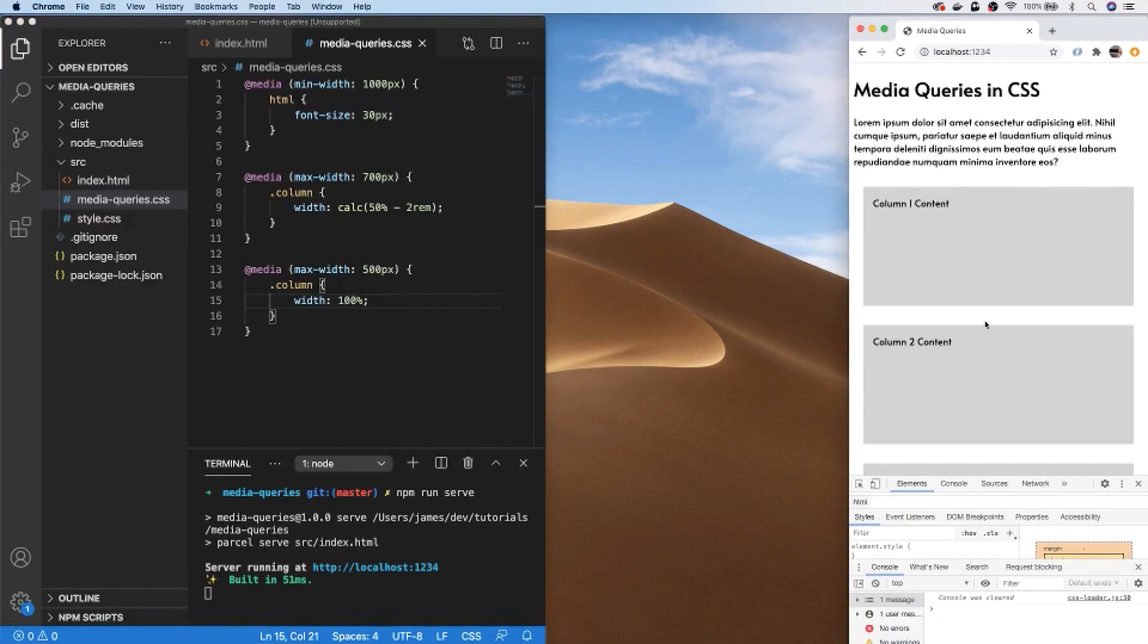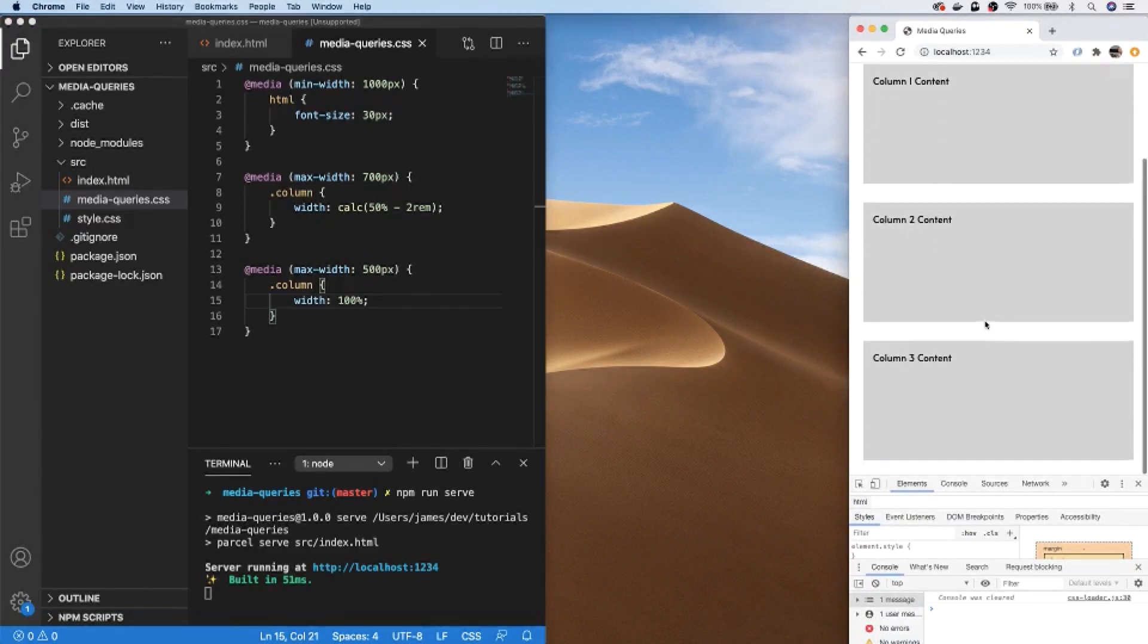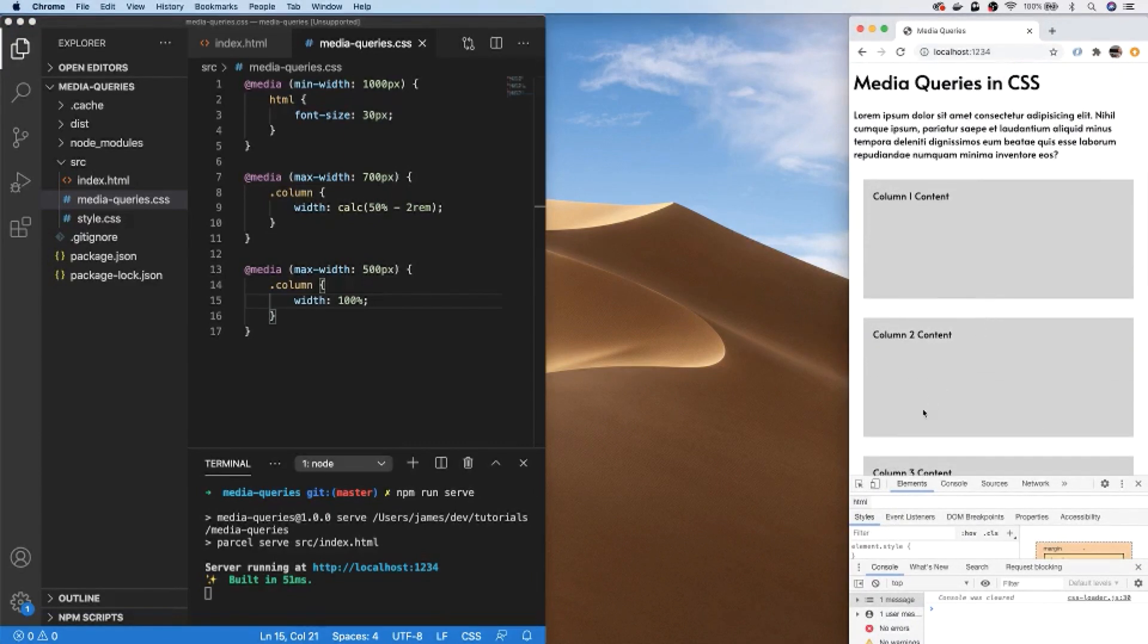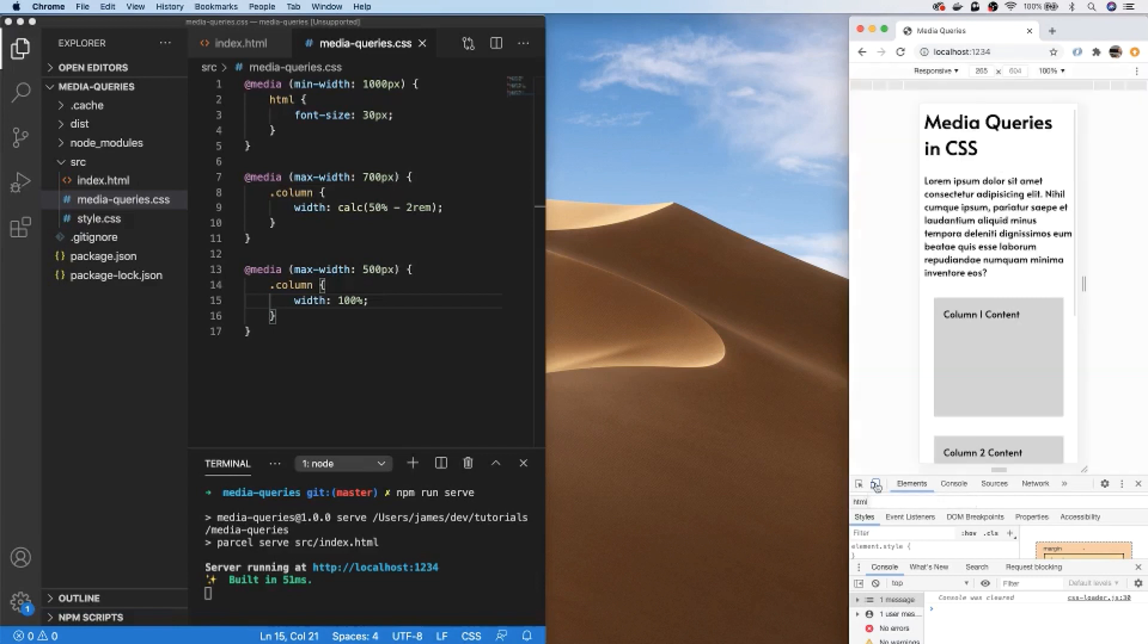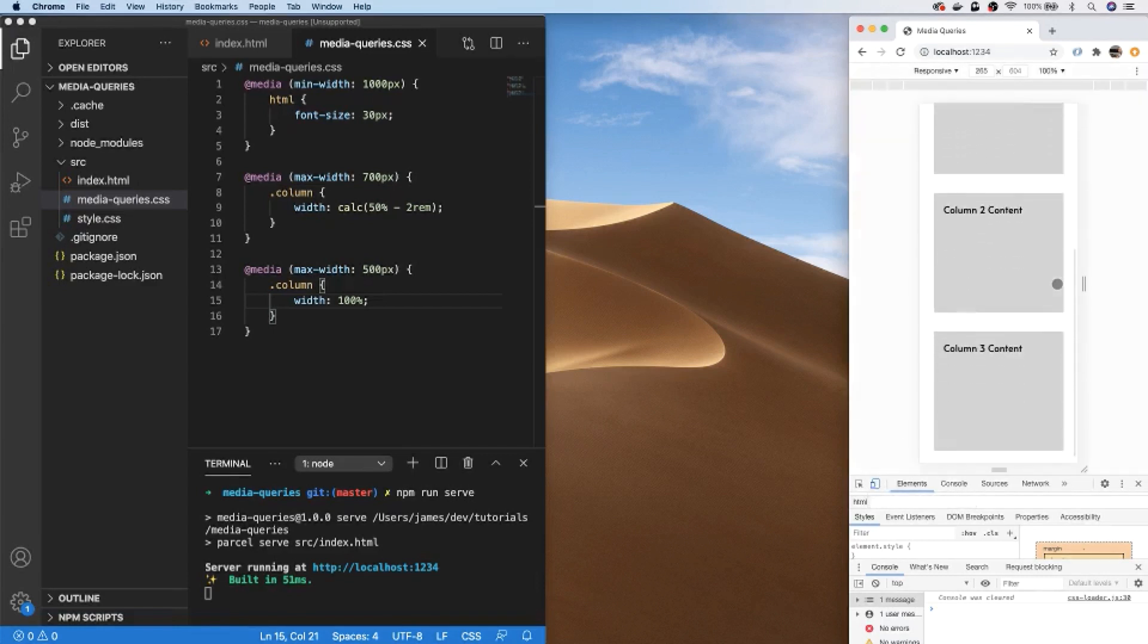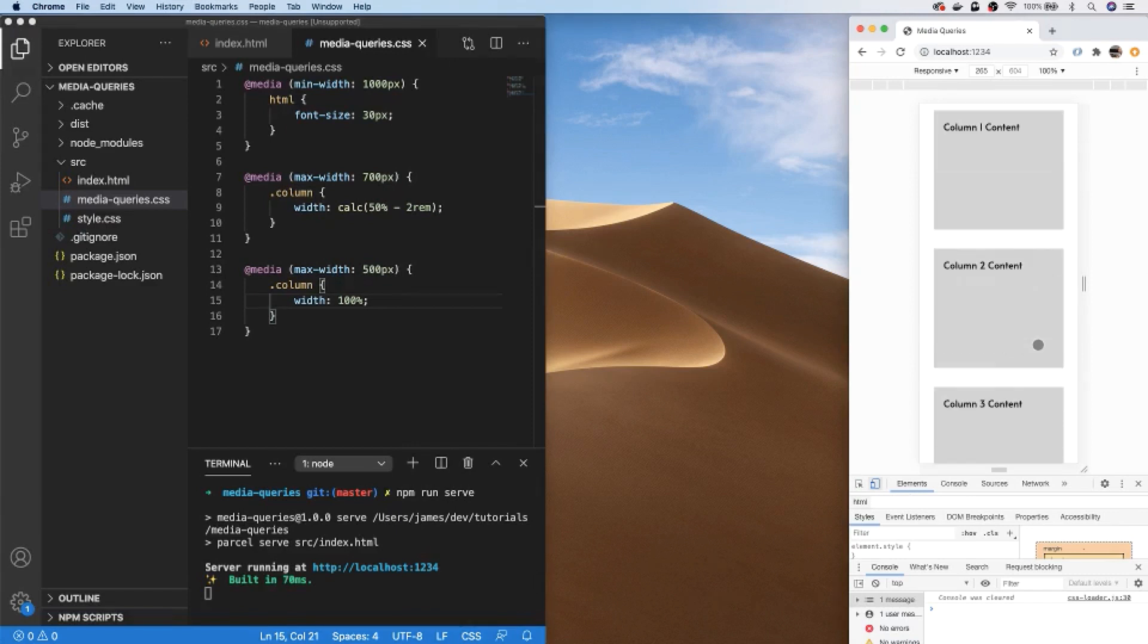You can see when we hit the breakpoint all of the columns are laid out in individual rows, and going to our responsive view you can see that content now appears in a much more easier to view manner.